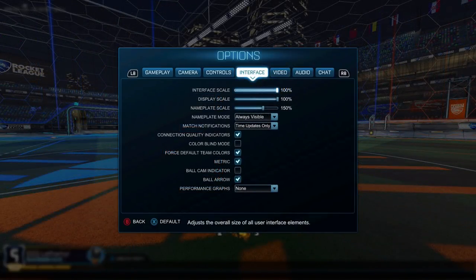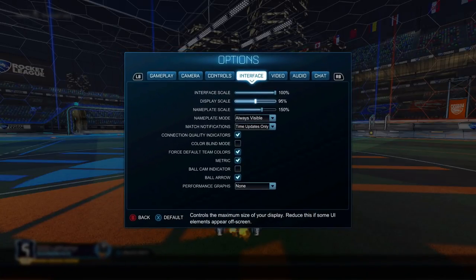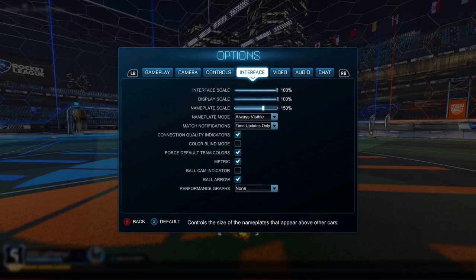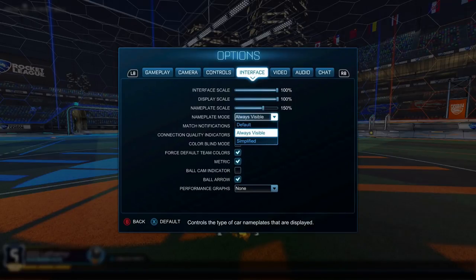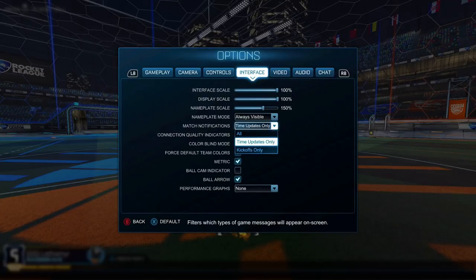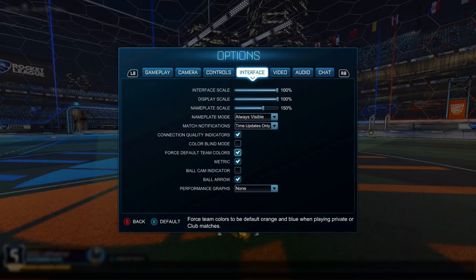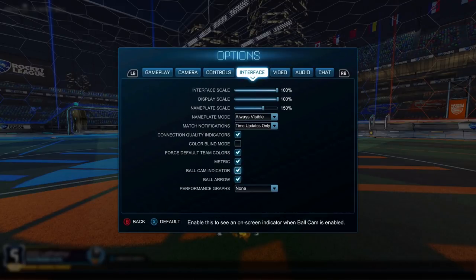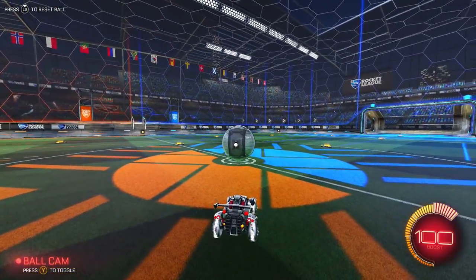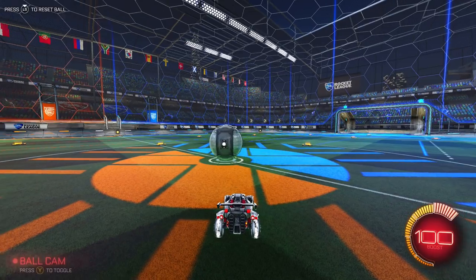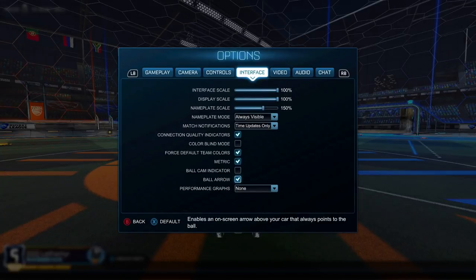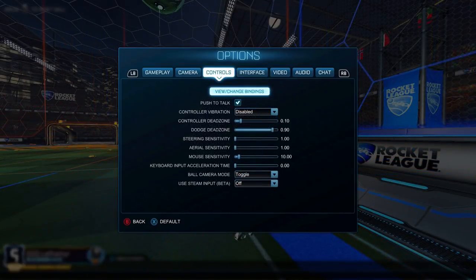Interface scale just changes the size of the menus. Display scale affects how small the boost and scoreboard appear on screen. Nameplate scale I use at 150 — bigger than the default 100 — so nameplates are easier to see from across the screen. For nameplate mode, always visible is very important to know where cars are. For match notifications, use time updates only to avoid distracting score popups. I use forced default colors just in case someone has ridiculous colors. I have ball arrow on but no ball cam indicator — the arrow helps you see where the ball is when you're not in ball cam.